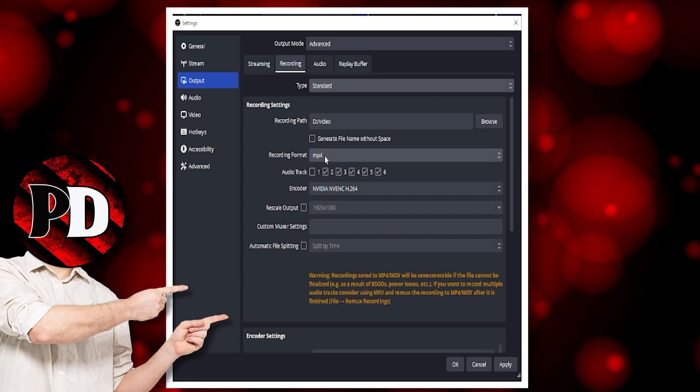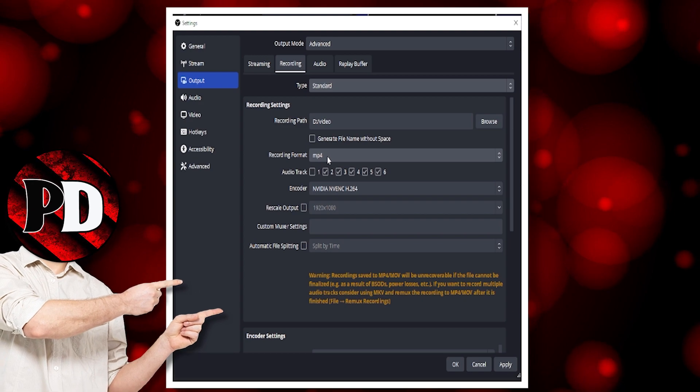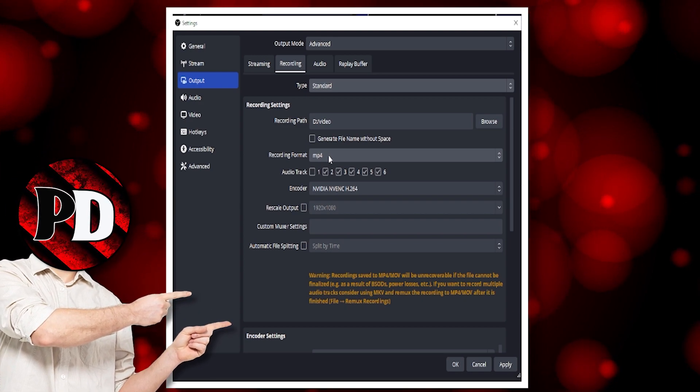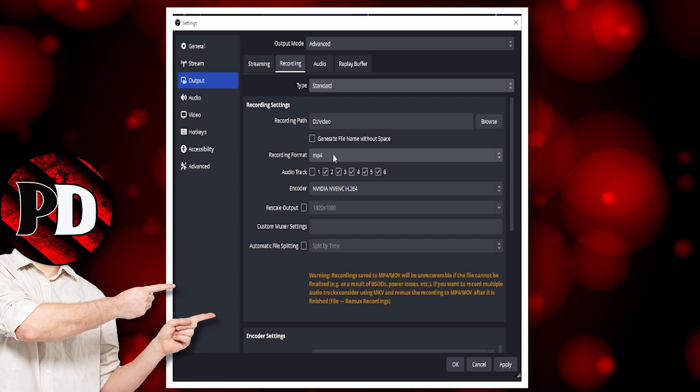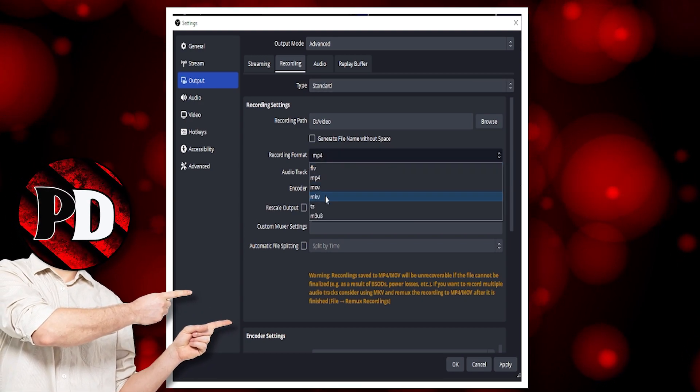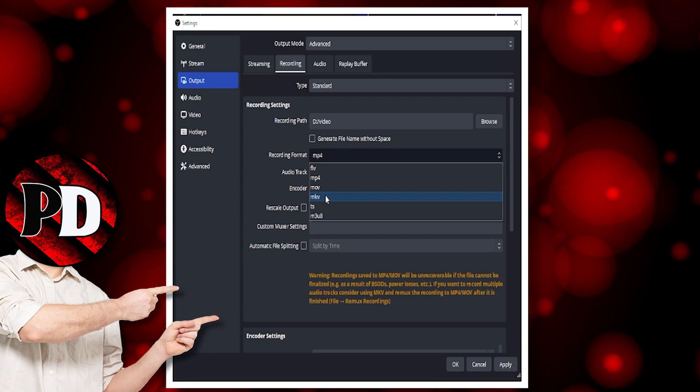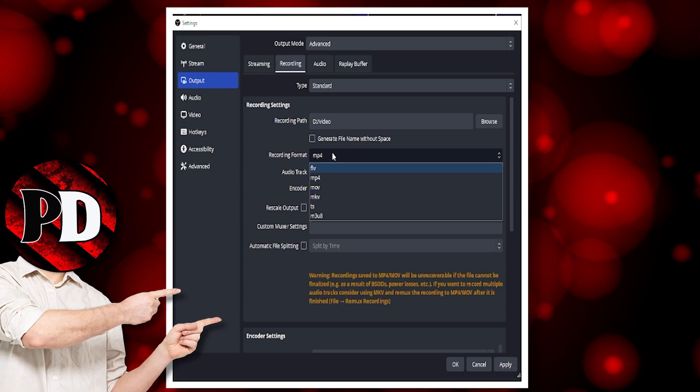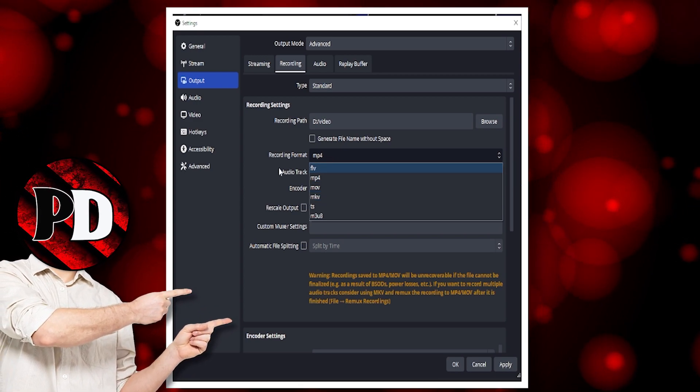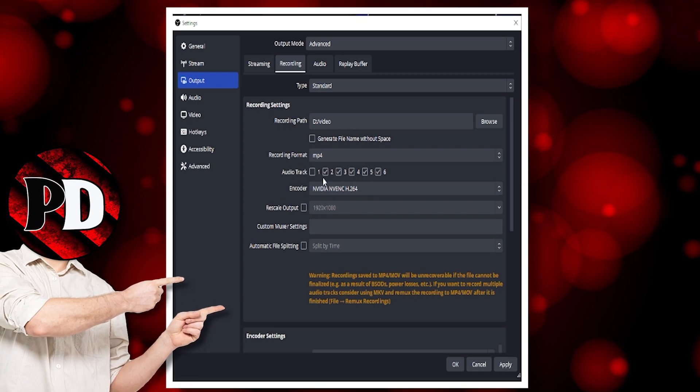But if anything goes wrong, MP4 videos will get corrupted. If you've got an MKV, you can save those videos. But MP4 works for me, so I'm happy with that.